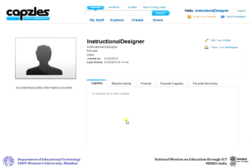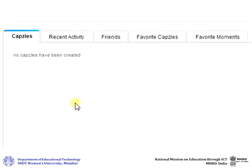On the My Profile page, you can see five tabs: Capsules, Recent Activity, Friends, Favorite Capsules, and Favorite Moments. Currently, all of these will be blank since you haven't started with creating any capsules.